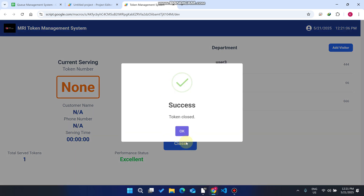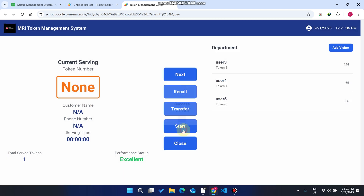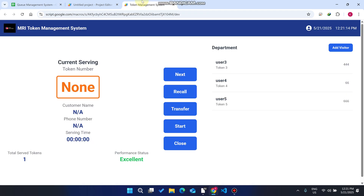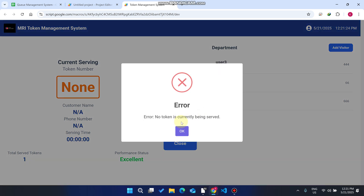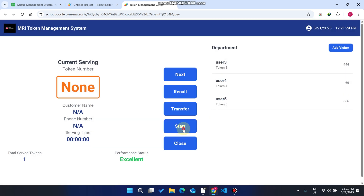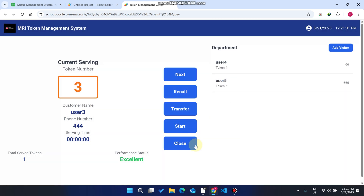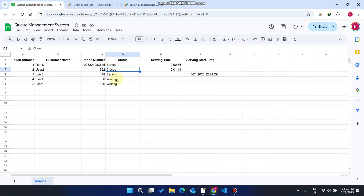If the doctor wants to take a break, he can click 'Close'. The token is closed successfully. When the doctor comes back, he clicks 'Recall'. After recalling, it shows no token is currently being served. We then click 'Start' to begin serving the next patient.